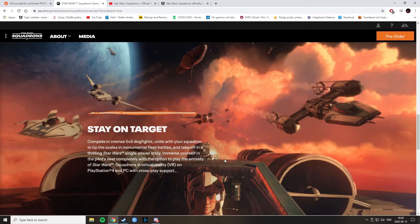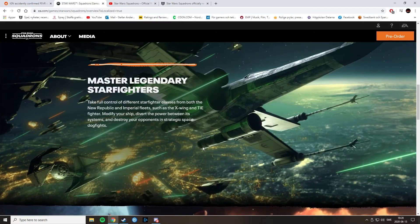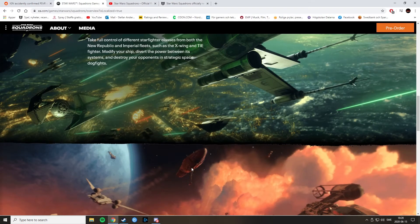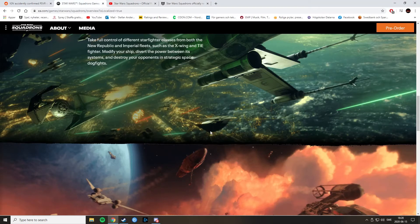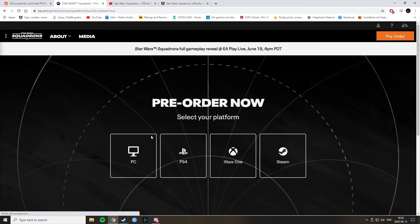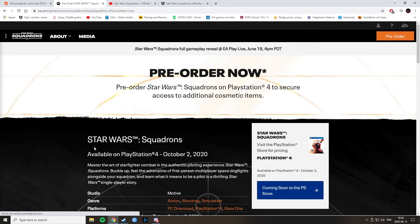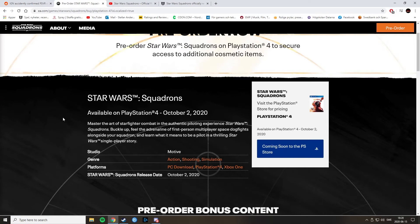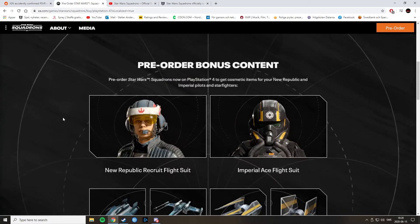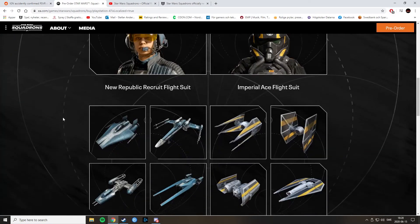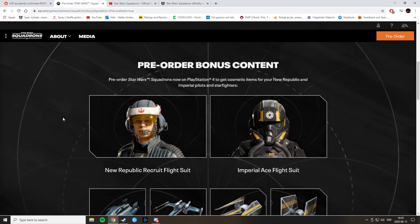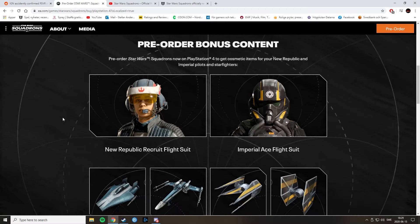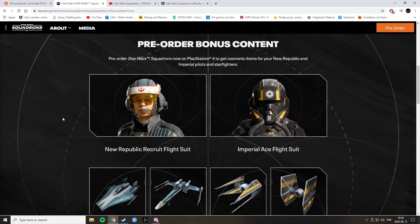Back to the microtransaction thing. There is that possibility that there will be. Because this game is only, according to Game Reactor here, it will release on October 2nd for $39.99. So, yeah. If we press pre-order here, I'm gonna press PS4 because of that. Coming soon to the PlayStation Store. So, I can't see the... Oh, here we see some pre-ordering bonus content. Imperial flight suit. New Republic recruit flight suit.